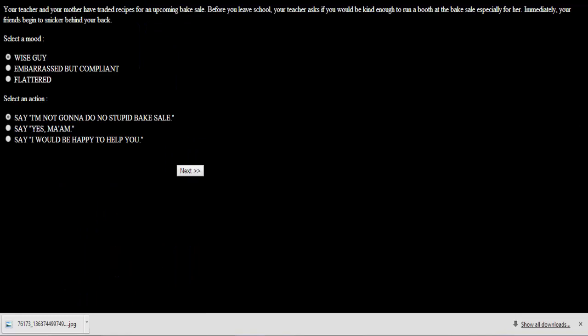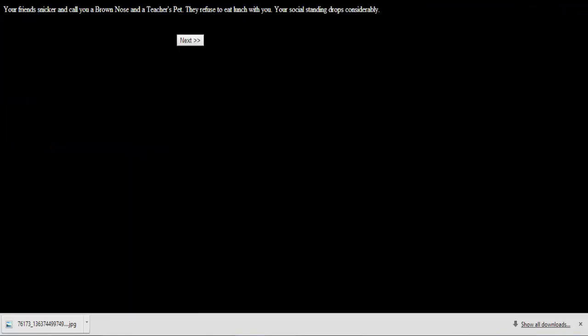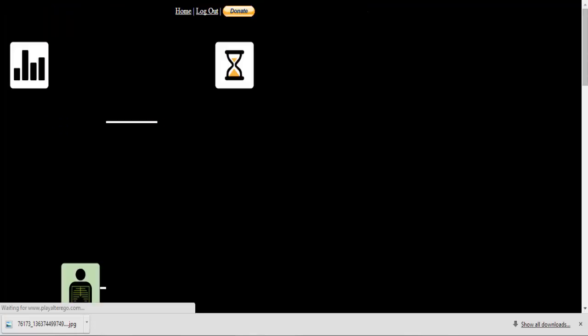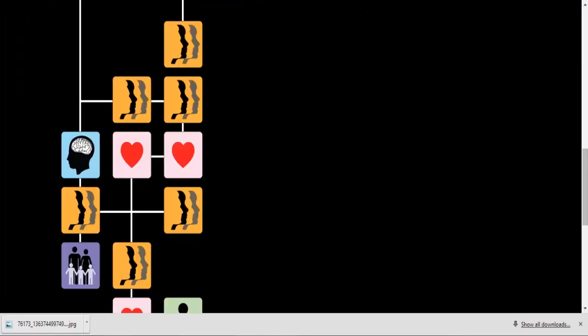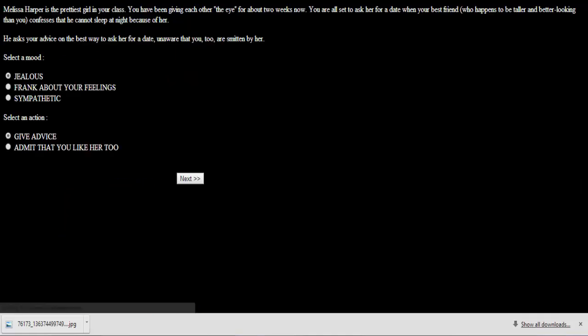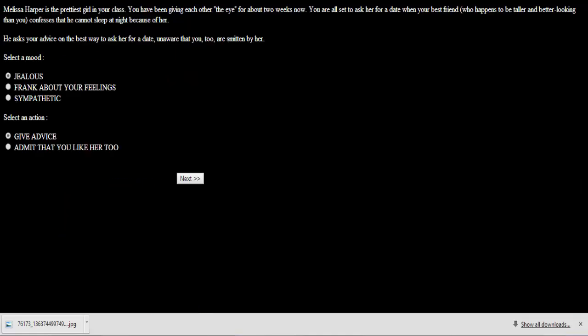Your teacher and your mother have traded recipes for an upcoming bake sale. Before you leave school, your teacher asks if you would be kind enough to run a booth at the bake sale, especially for her. Immediately your friends begin to snicker behind your back. Fuck yeah, get to fucking run a booth. I'm fucking flattered. Yes ma'am, I would be happy to do a bake sale. Your friends snicker and call you a brown nose and a teacher's pet. I don't give a fucking shit. Fuck them then, they're not my fucking friends. Get to fucking run a booth at a bake sale. What's more badass than that? Nothing.